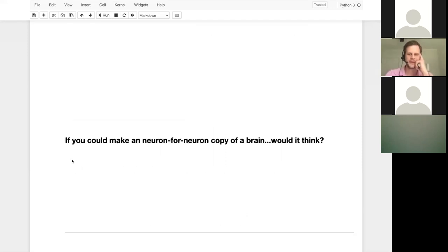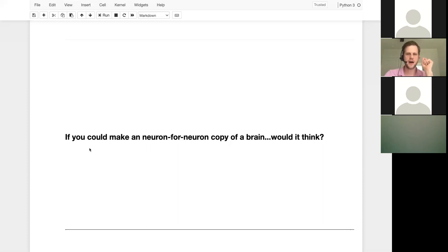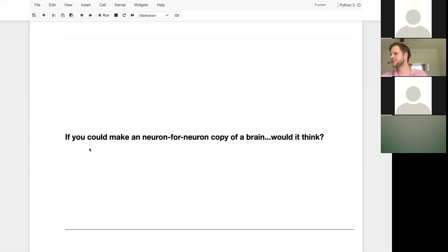I think even fewer of you are going to say yes to this one. So as you might know, neurons are the brain cells in your brain that process electrical signals and let you think. If you could make a copy of every neuron in your brain — not the atoms, but the actual cells — would that think like a human? So if you could make a neuron-for-neuron copy. Rohan, I can't see the poll results — if you could read them to me when they're available, that would be great.